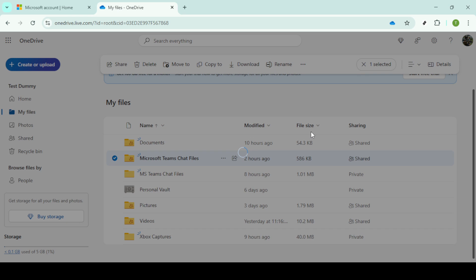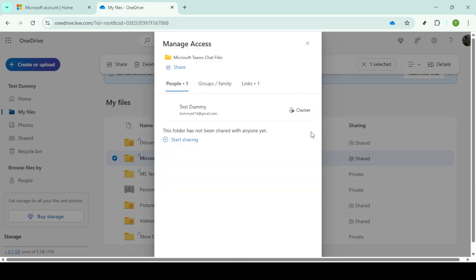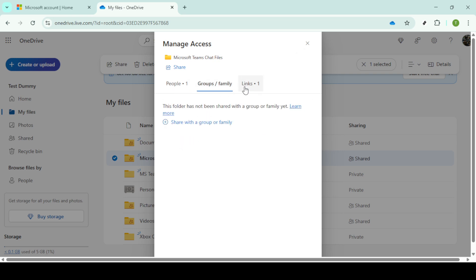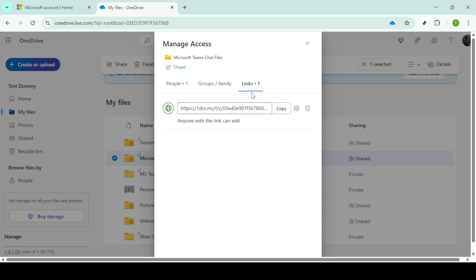By following any of these paths to manage access, you'll effortlessly see who can view or edit your files and you can adjust settings as needed to maintain your privacy or collaboration needs. That wraps up our tutorial for today. Hope you found this video helpful in managing your OneDrive file access with peace of mind.